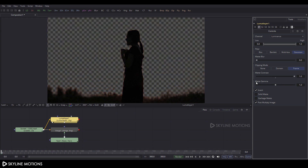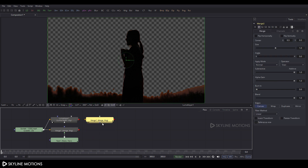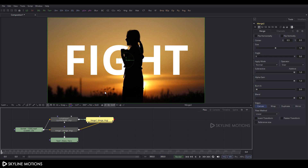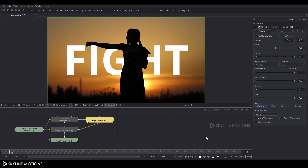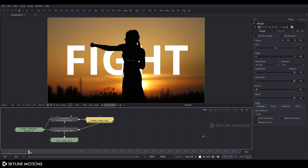Take a merge node again — click the Merge button and add a merge node. Connect the yellow point to the Luma Keyer and drag Merge 2 to the viewer. Let's play this — it's looking something like that.